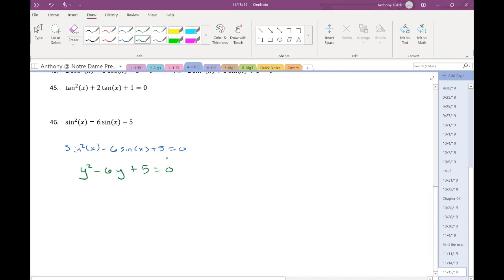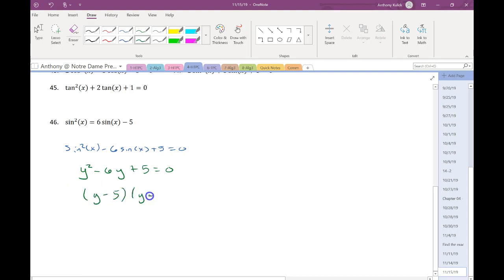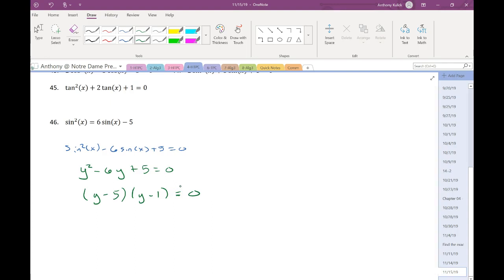To factor this, I'm going to look for two things that multiply to give me positive 5 and add to give me negative 6. Negative 5 and negative 1 would be them. Since the leading coefficient is 1, I can just do the short factoring. If you couldn't find those two numbers, what would you do? Just use the quadratic formula.